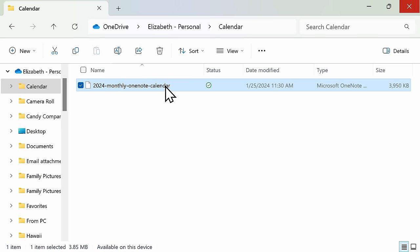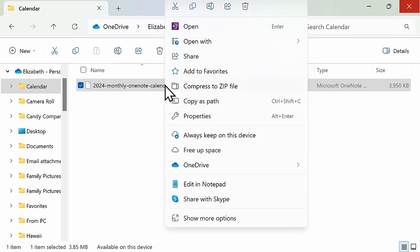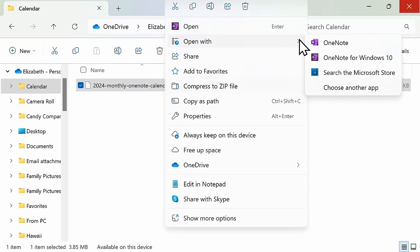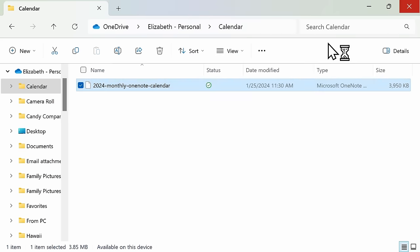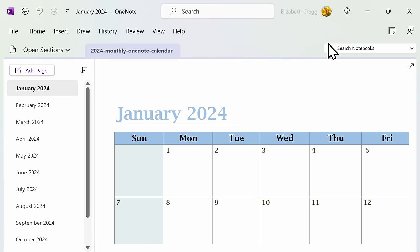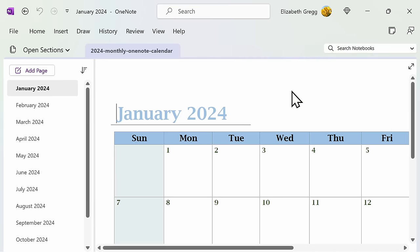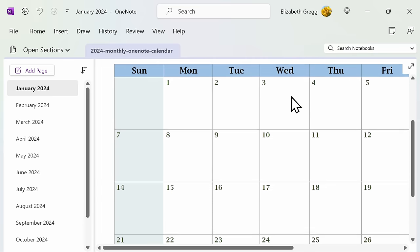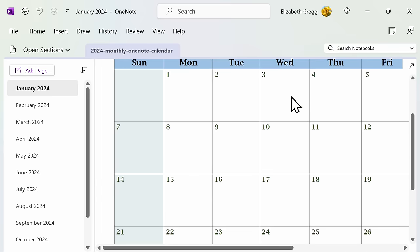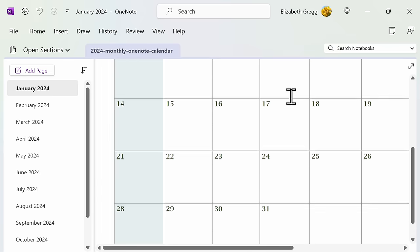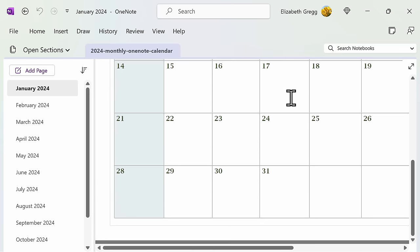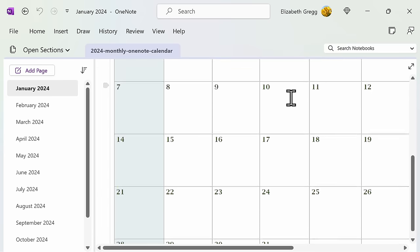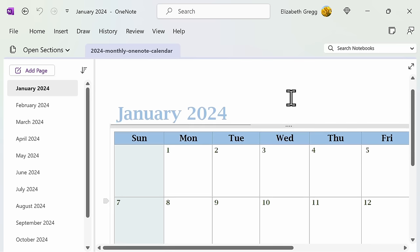Once the file has downloaded to your computer, you can open with your OneNote application. You'll then see that you have wonderfully designed calendar templates added to OneNote that you can edit to your specifications.